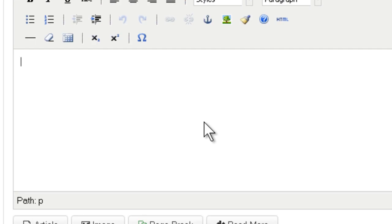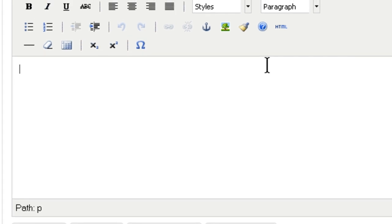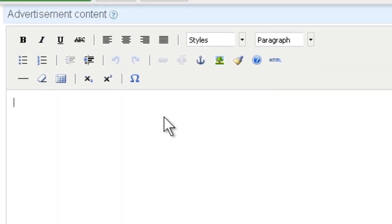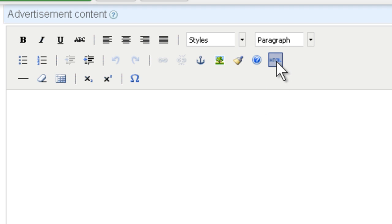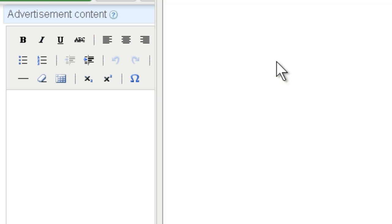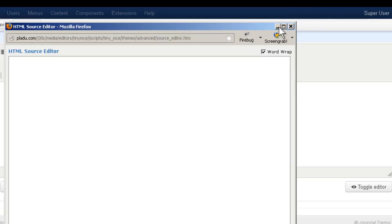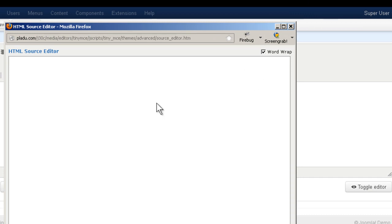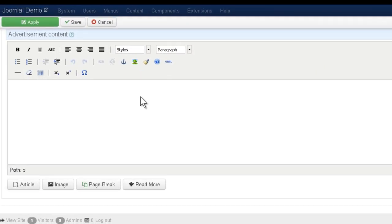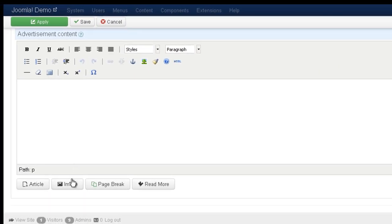And here's where you enter the actual ad. You can enter anything here. This is an HTML editor. You can enter some text, you can enter images. You can even bring in HTML that you created outside of Joomla and bring it in here. So what I'm going to do now is just add an image just to show you how it looks like.